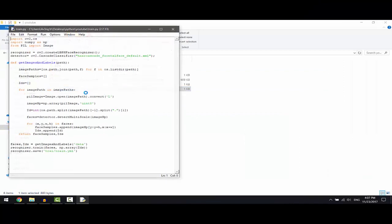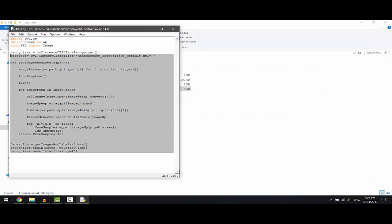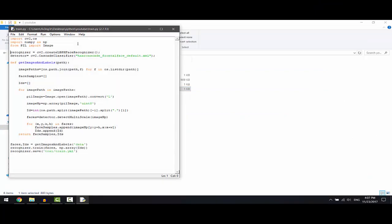The train.py goes through the data we have collected and generates the trainer.yml file.